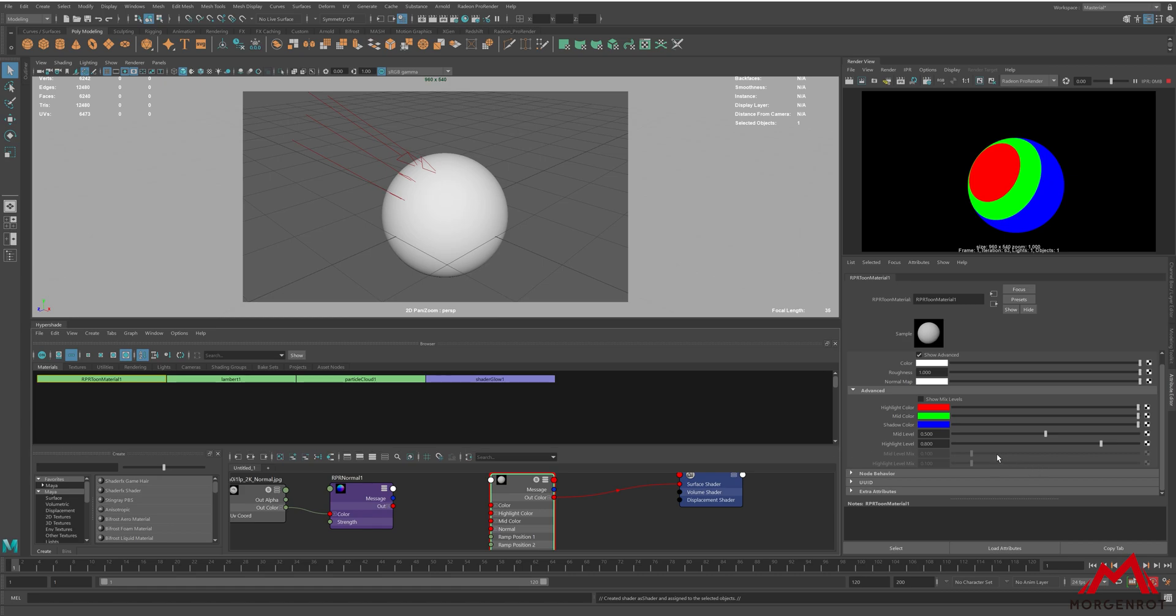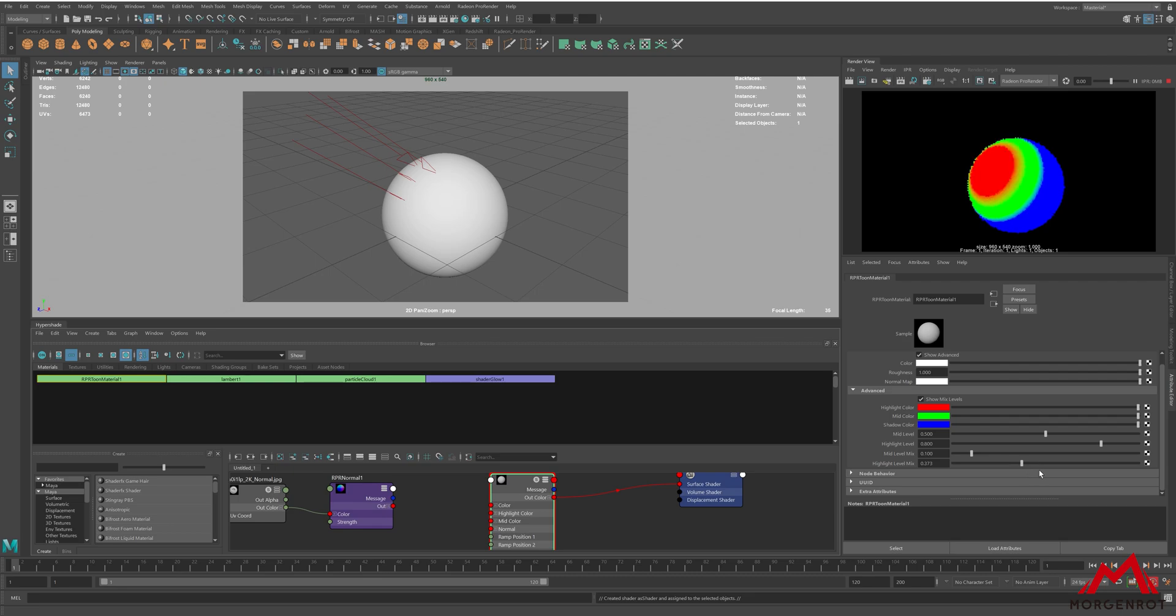If you don't want sharp shadow, you can also change the mix level between the two by enabling show mix level. Lower makes it sharper, while higher makes it softer.